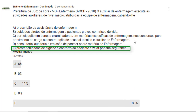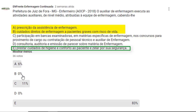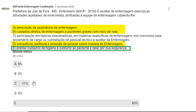Esta é uma atribuição dada ao auxiliar de enfermagem. Em relação às demais alternativas, temos atribuições privativas do profissional enfermeiro, como a prescrição da assistência de enfermagem, o cuidado direto de enfermagem a pacientes graves com risco de vida, e também a consultoria, auditoria e emissão de parecer sobre matéria de enfermagem. Em relação à alternativa C, também não temos uma atribuição específica do auxiliar no âmbito da equipe de enfermagem. O gabarito é a alternativa E — 83% das pessoas gabaritaram, mas 11% e 6% precisam estudar mais sobre este tema.